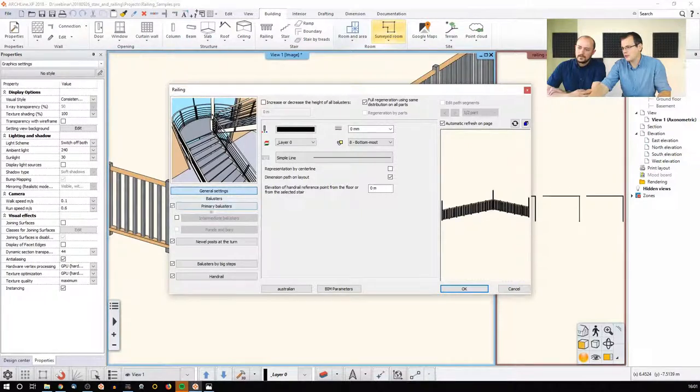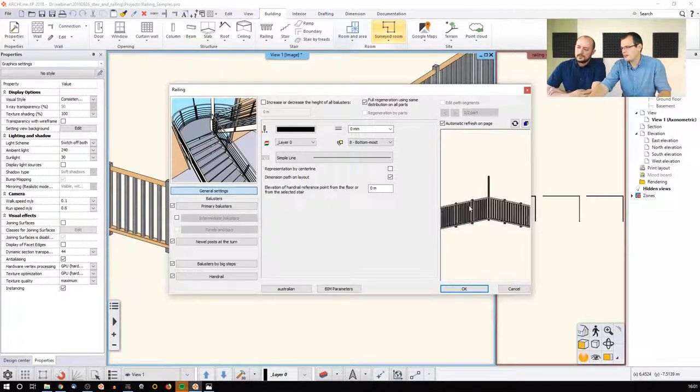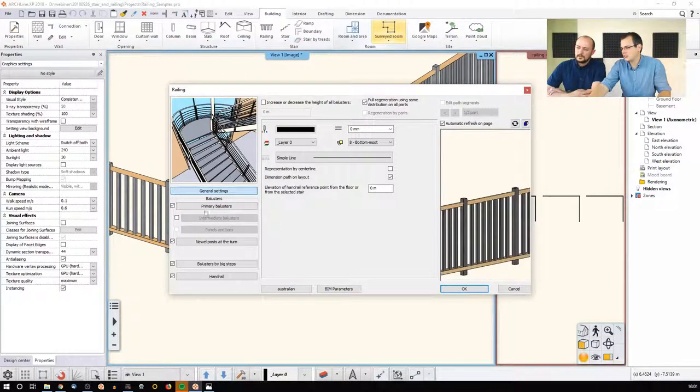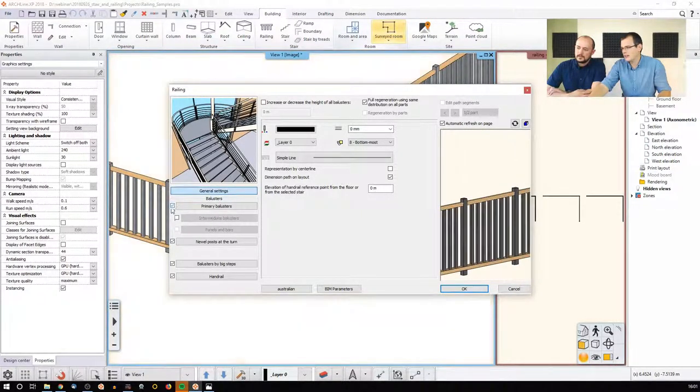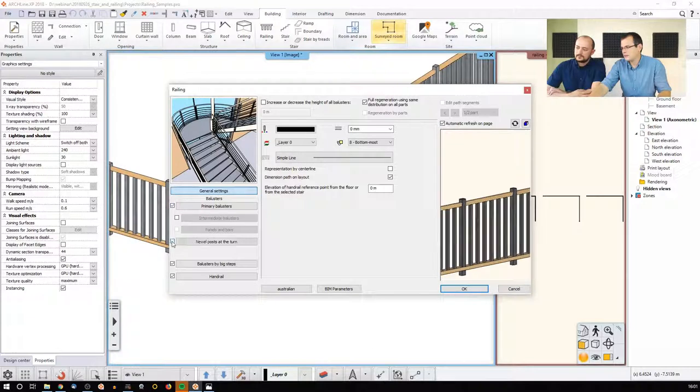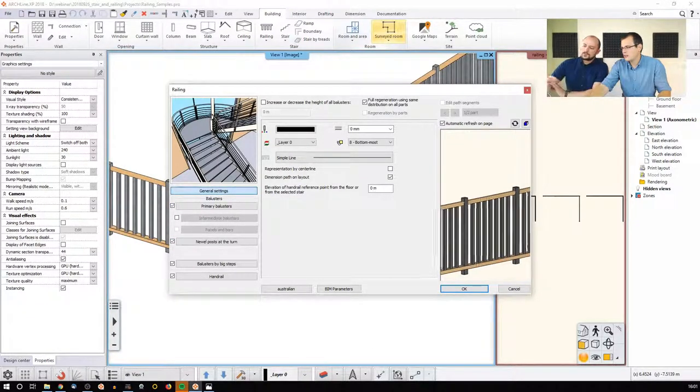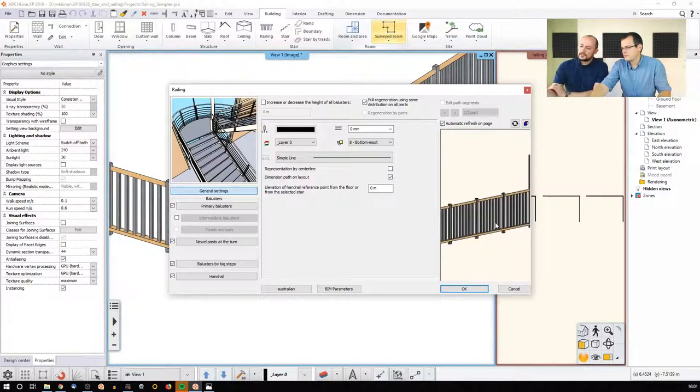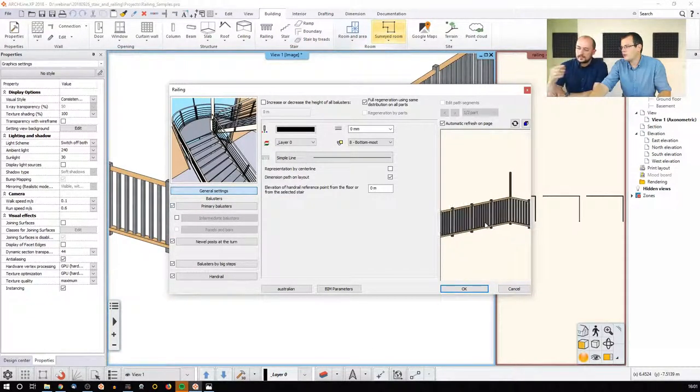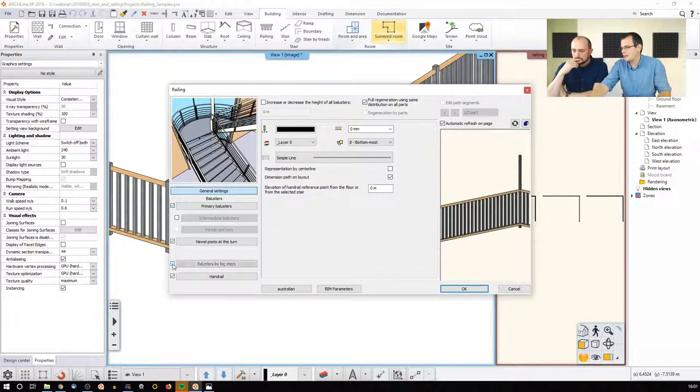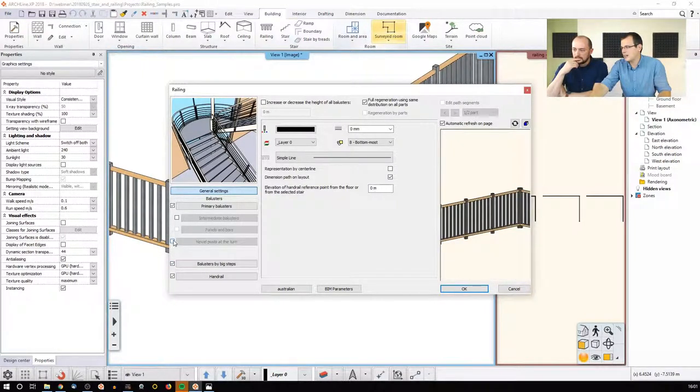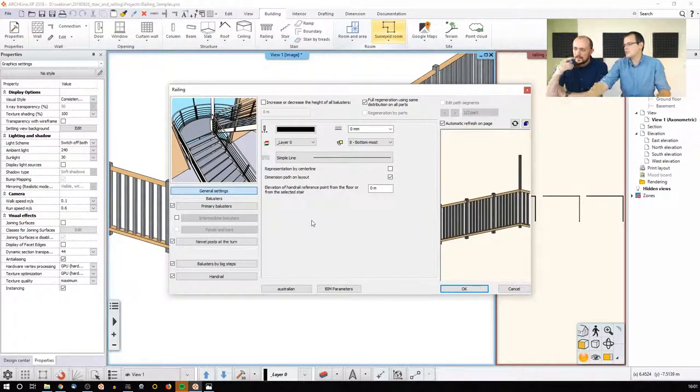So we have the primary ones. Maybe if I zoom in, I can show you what happens if I disable them like that. And we have the newer posts. And the newer posts should be in the corner and in the beginning. Because these are the balusters by big step. And newer posts are there. So these are good.